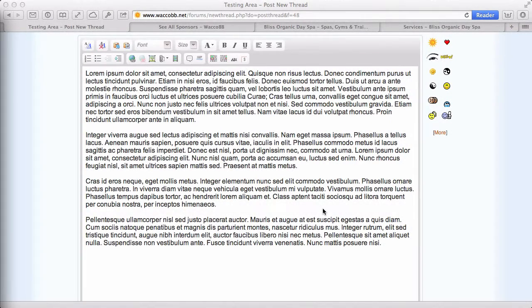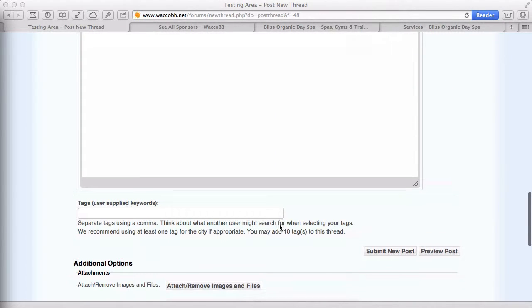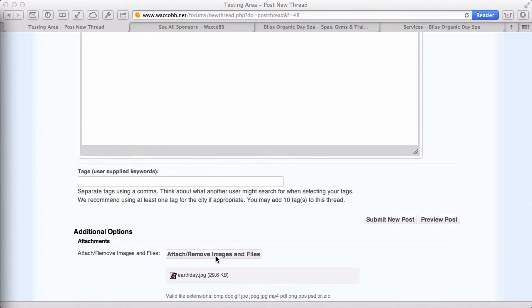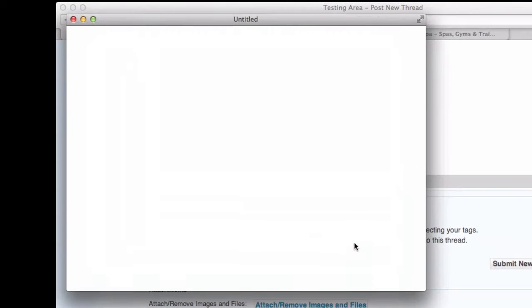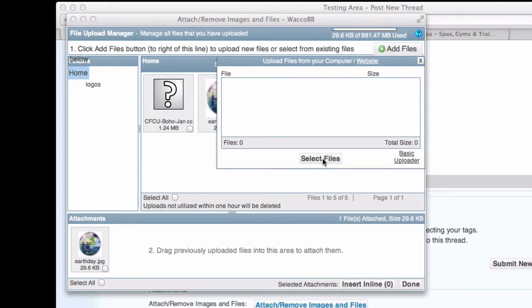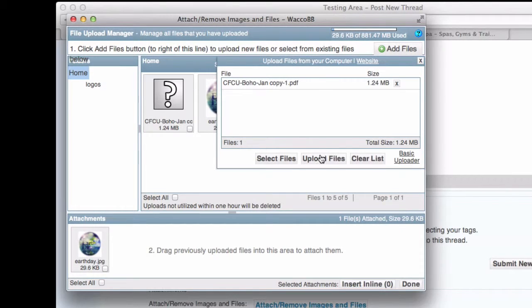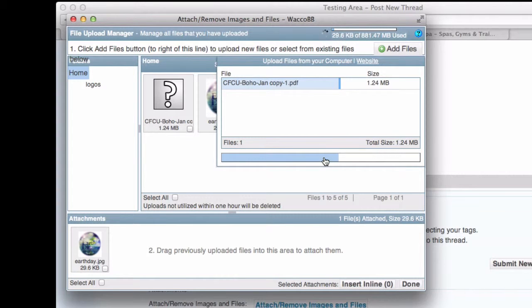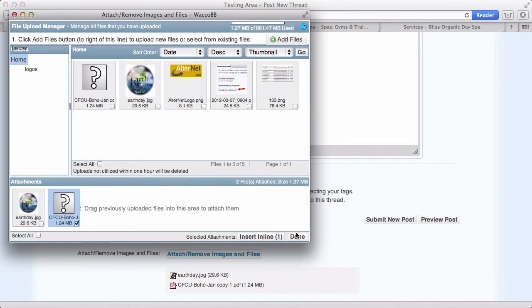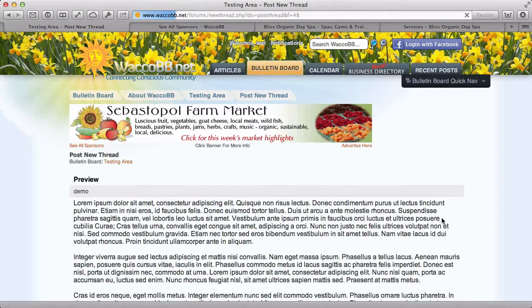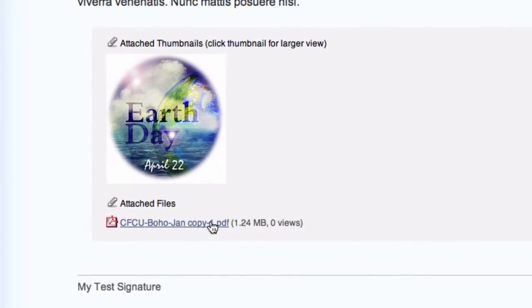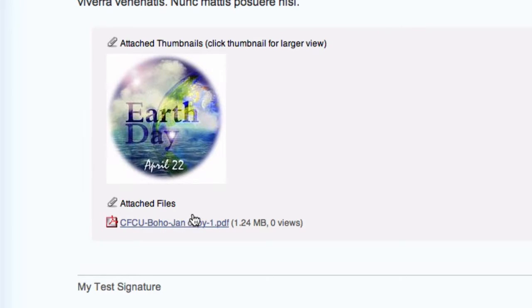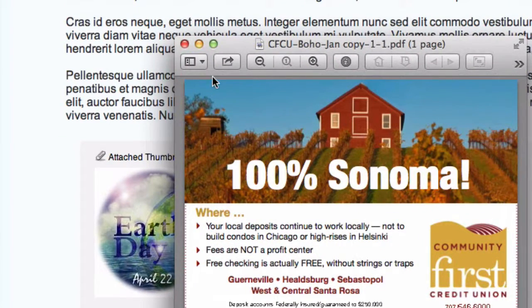This technique is also useful for attaching files that are not images such as PDFs or doc files. So what you would do is same thing is you'd go down to the attach, remove images, add files, add files, select files, find your file, upload, and done. If you preview it, you'll see it's a link down here, rather than the image, because it's actually not an image. It's a file that has to be read by something that knows how to read PDFs. And if you click on it though, most users will be able to open that image, which will open up in a separate window, and see the full thing.